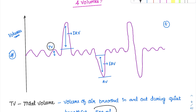Then we ask the subject to take a deep breath. Whatever volume of air he is able to breathe above the normal inspiration is called as inspiratory reserve volume. Similar to a reserve fuel in a bike — during normal respiration we don't need more than 500 ml, but during exercise we need extra air. So whatever air we take above normal breathing is called inspiratory reserve volume.